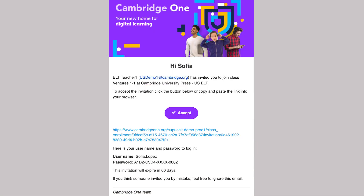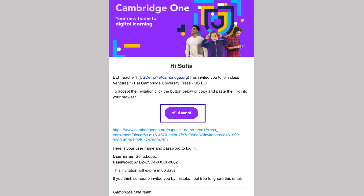If your school has signed up for you, you'll receive an email to join a class. Click Accept and log in using the username and password in the email.